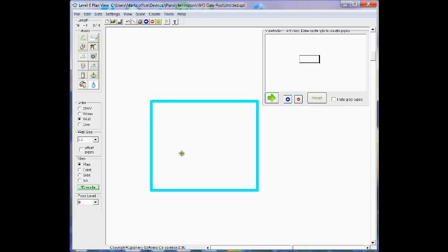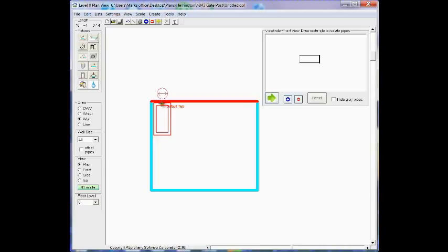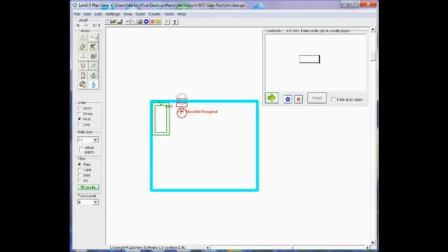Having drawn the four walls, I'm now ready to bring in some fixtures. So I'll go ahead and place a tub, a toilet, and a lavatory.